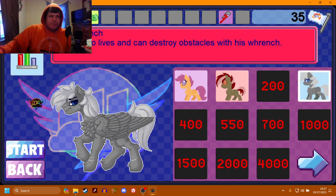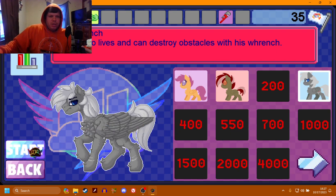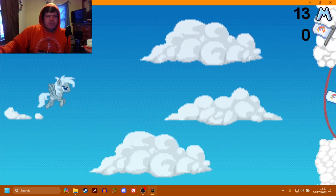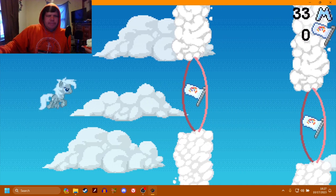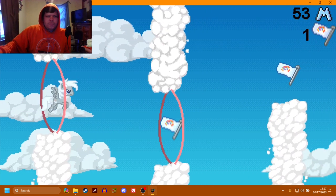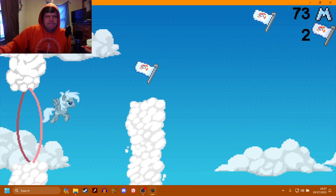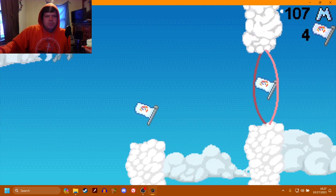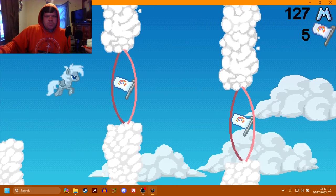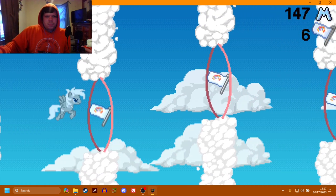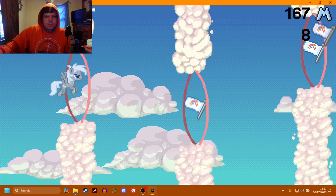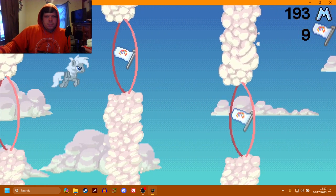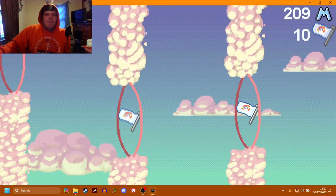Pipe Wrench. He has two lives and can destroy obstacles with his wrench. That sounds pretty cool, actually. That sounds pretty useful. He don't jump too high. So, we'll be back. Here we go. Didn't click.